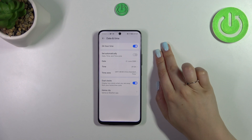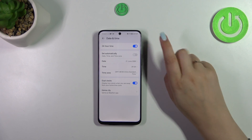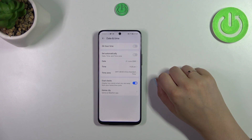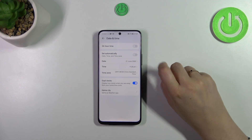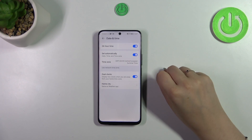Here you've got the 24-hour format applied. You can turn it off and set the 12-hour format instead — it's of course up to you. You can always get back to previous settings just by tapping on those switchers.